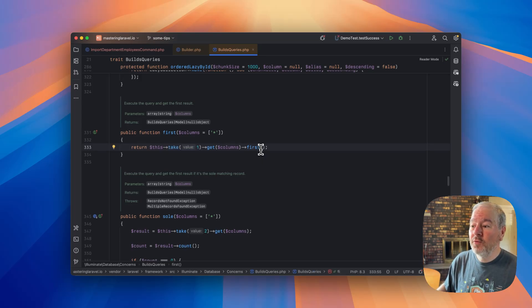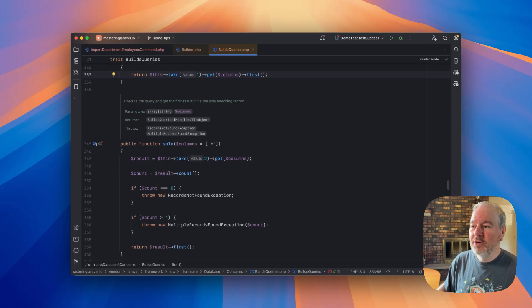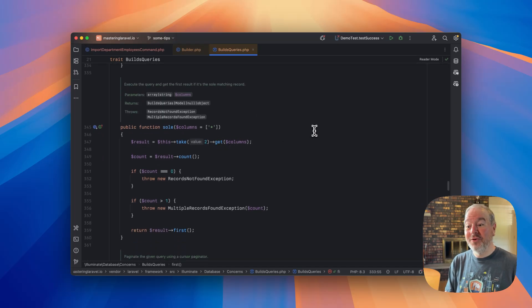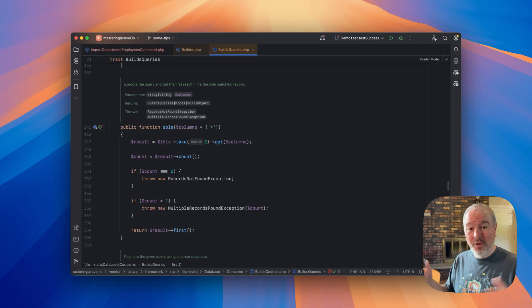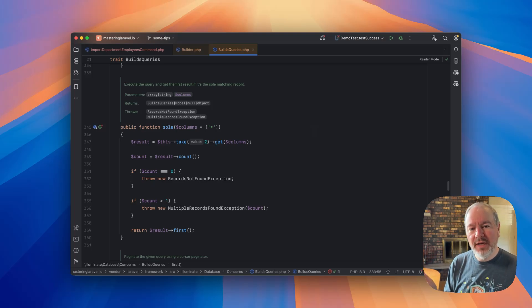Now, if we scroll down to sole, notice what it's doing. It's taking two, because again, whether there's two, ten or a hundred, we're going to throw the same exception. So why fetch more records than we need to from the database? It's being smart and it's just fetching two.